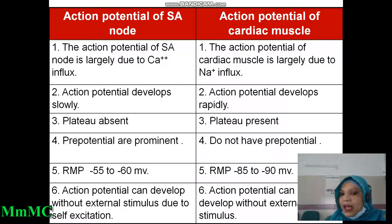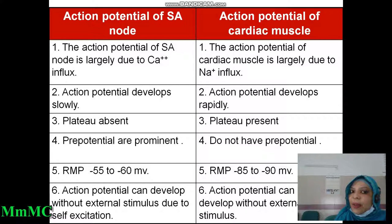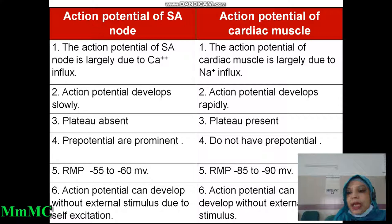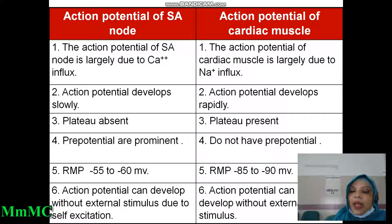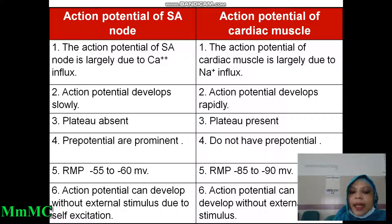Difference number two: in SA node, action potential develops very slowly because of the pre-potential or pacemaker potential present. But in cardiac muscle fiber, rapid depolarization — a spike potential — occurs. Difference number three: in the action potential of SA node, there is no plateau phase — plateau is absent. But in cardiac muscle, the plateau is obviously present.